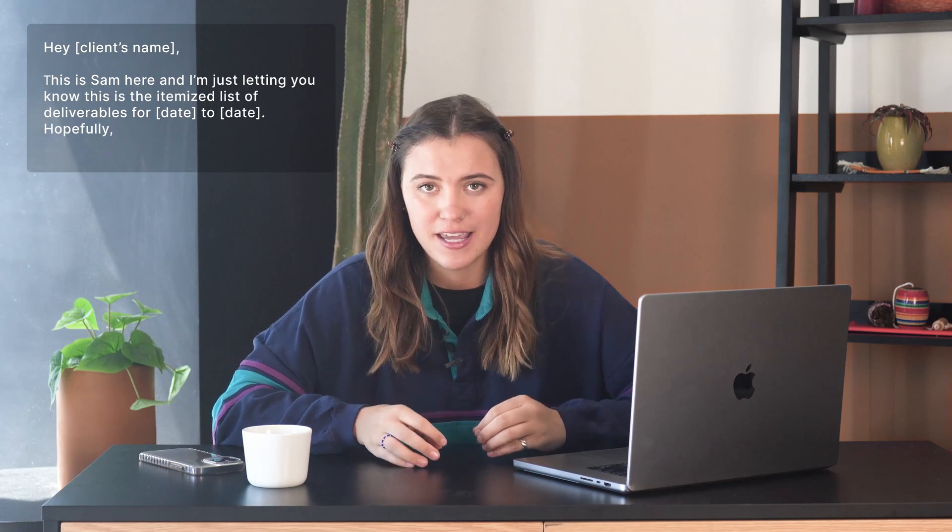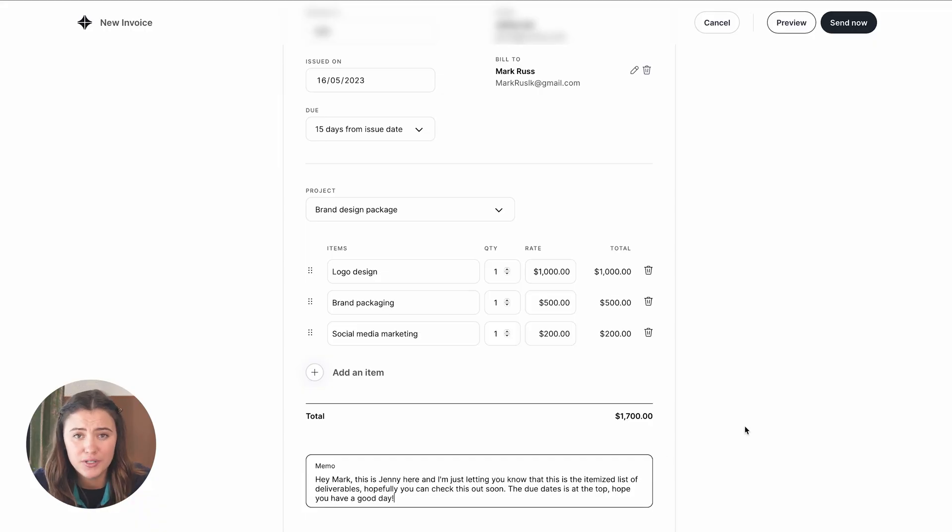Whatever the case is, at the end you can add in a memo. You can say something like, 'Hey, client's name — this is Sam. I'm just letting you know this is the itemized list of deliverables for this date to this date. Hopefully you can check this out soon. The due date is at the top.' Or simply, 'Hey, Sam here — just wanted to send this over per our last conversation. Hope you have a good day.' Something simple to give them context. Then all you have to do is click send now. It couldn't be easier.